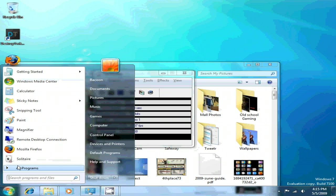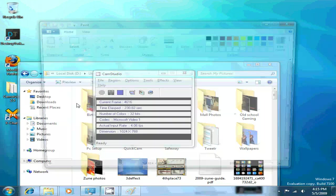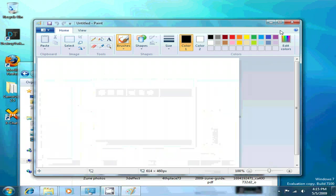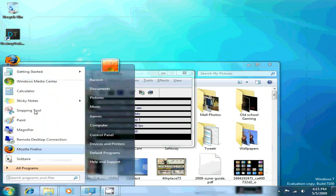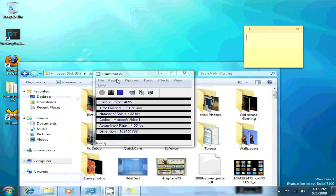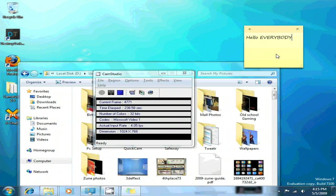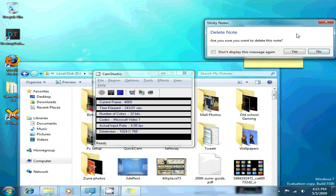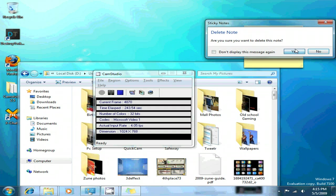And also, Solitaire's in your menu. And paint, they still got paint. I think normal. Sticky notes. Hello everybody who's watching. Yeah, that's sticky notes. Yes, I wanted to delete the sticky note.